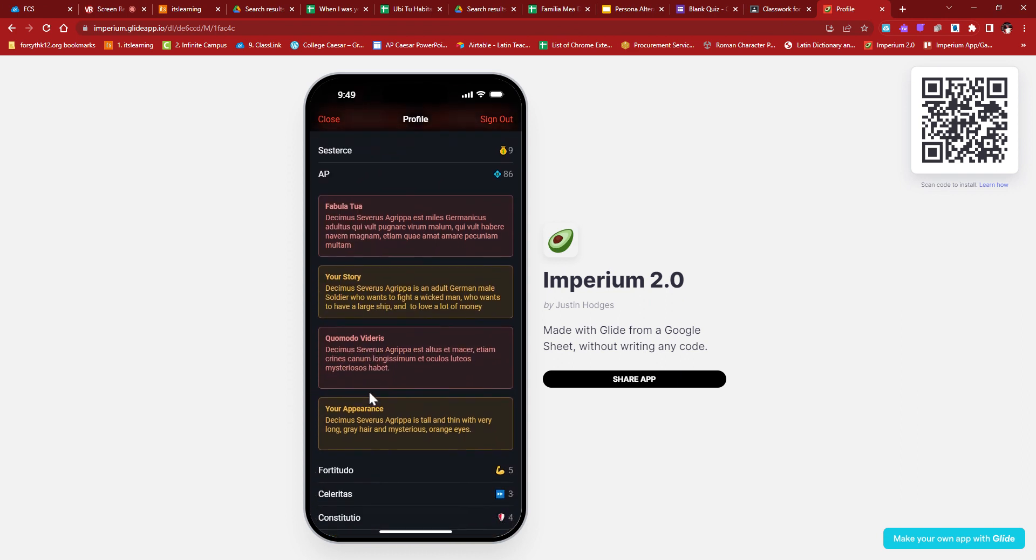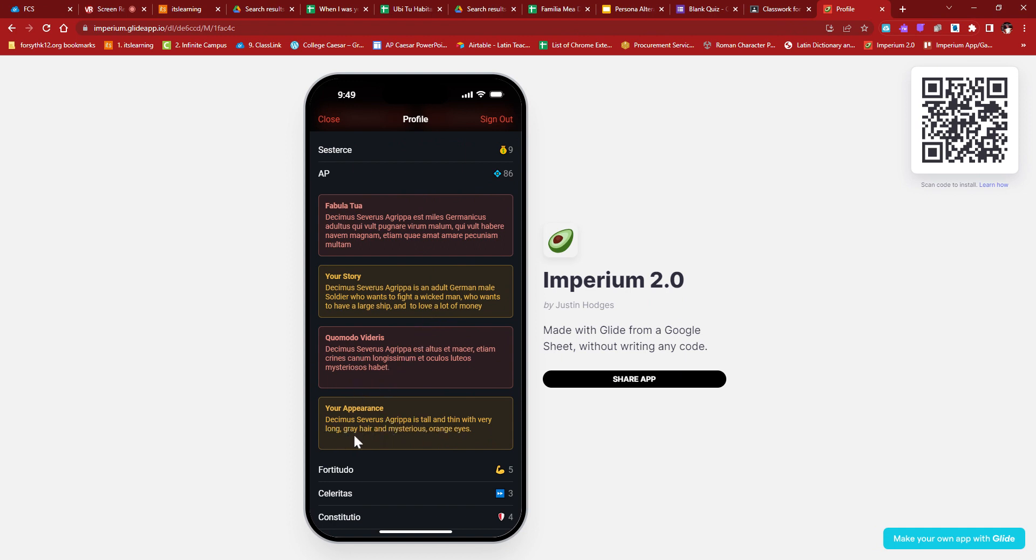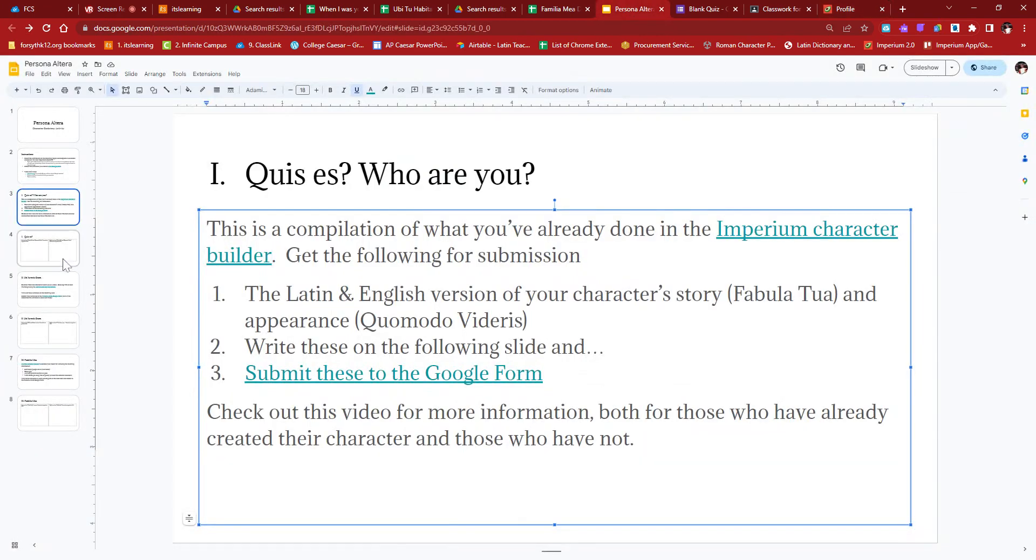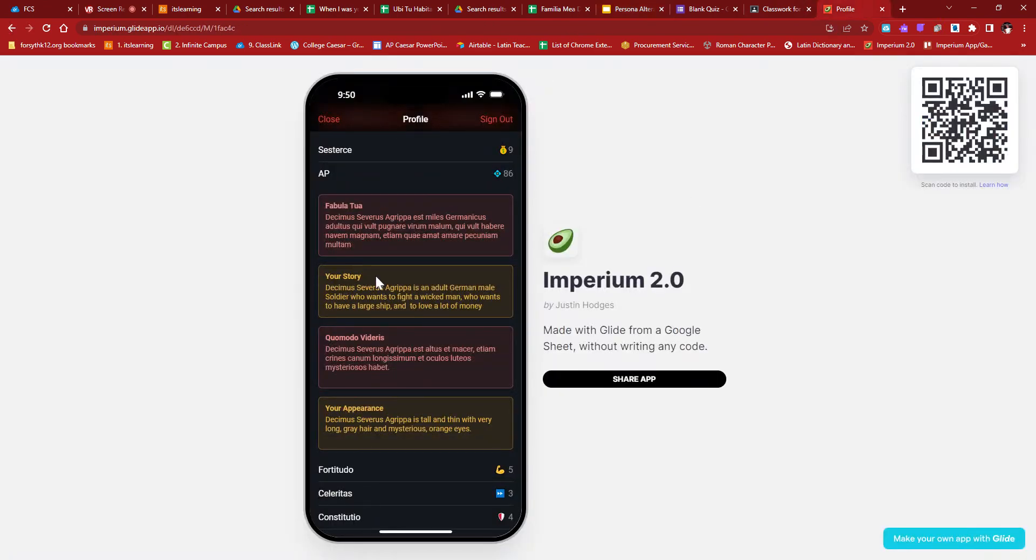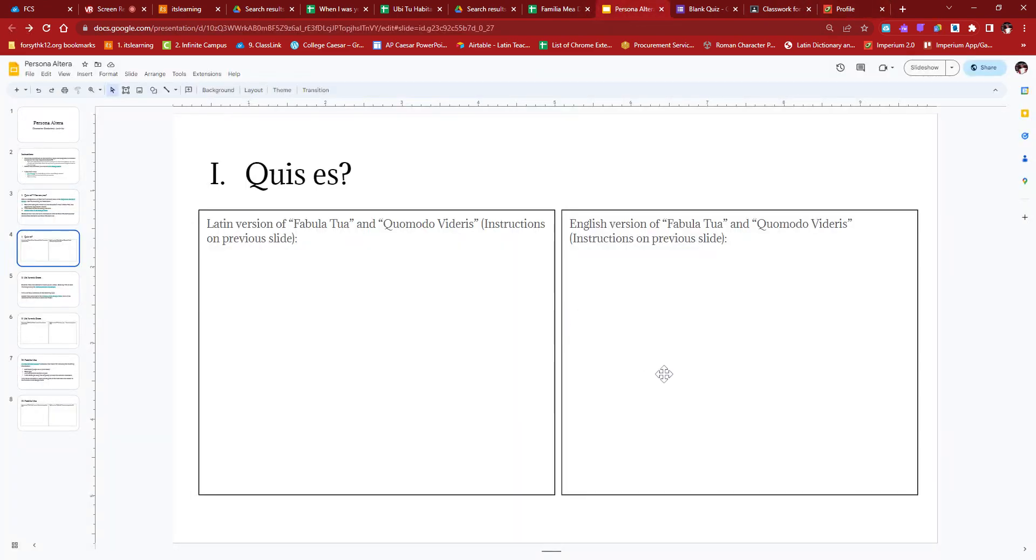So to get to Imperium, you follow the link. When you follow the link, you're going to get to a page like this. You're going to sign in with Google. I would suggest that you sign in with your school Google account. If you've already made your character and whatnot, that's what we're going to start with. So when you open your app, you'll probably be on this page right here. To get to your character information, you're going to click the hamburger on the top right here. You're going to click on your profile picture right here, and that will take you to your profile.